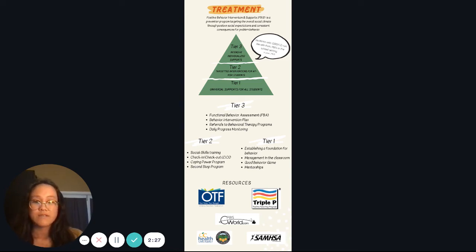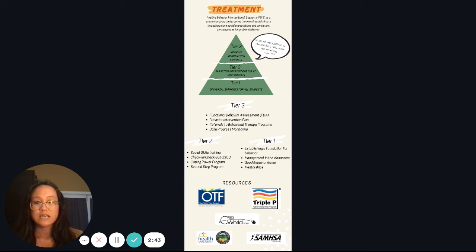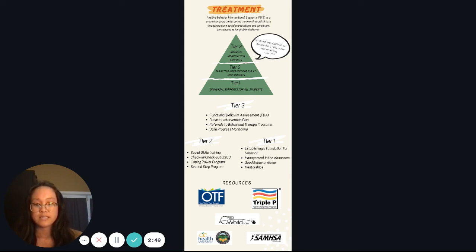Lastly, if students continue to struggle even after receiving Tier 2 support, they will move up to Tier 3. Some of the interventions there include functional behavior assessment, creating and implementing a behavior plan, referring the student to an outside therapist that specializes in problem behavior, and maintaining a daily progress monitoring system.